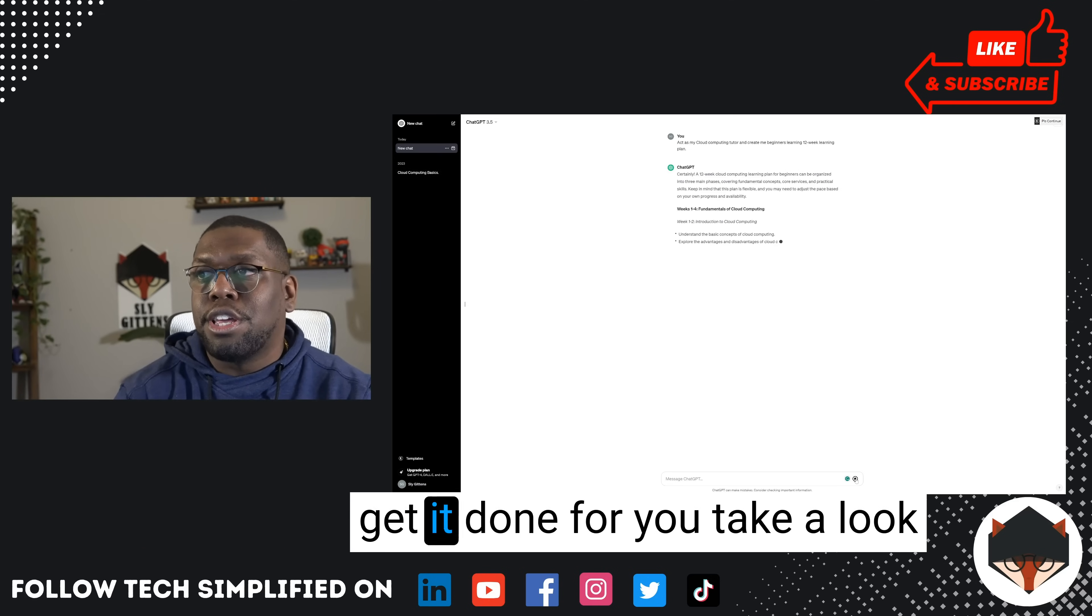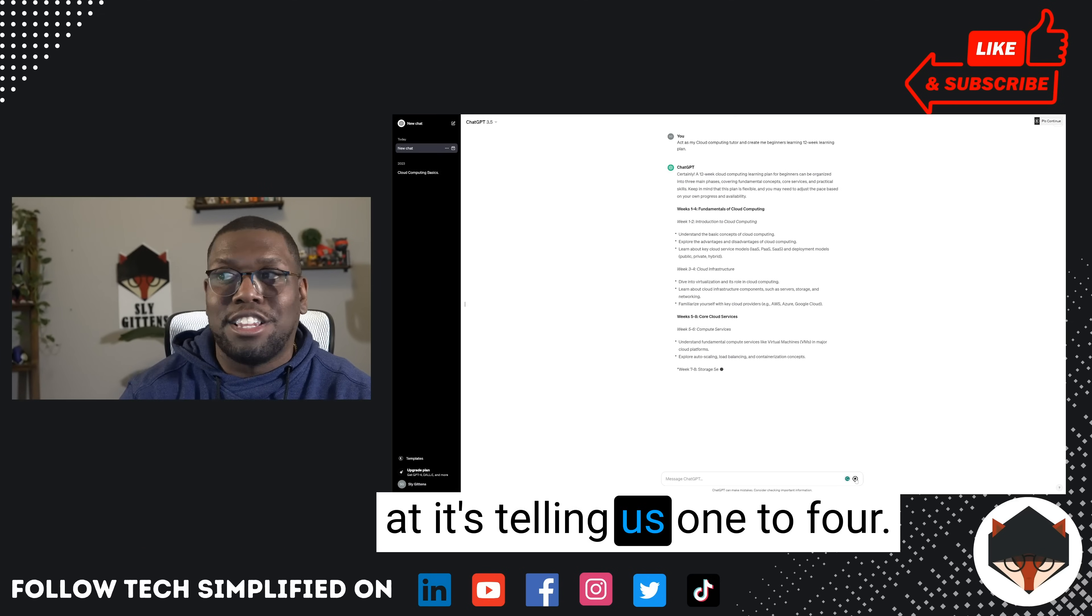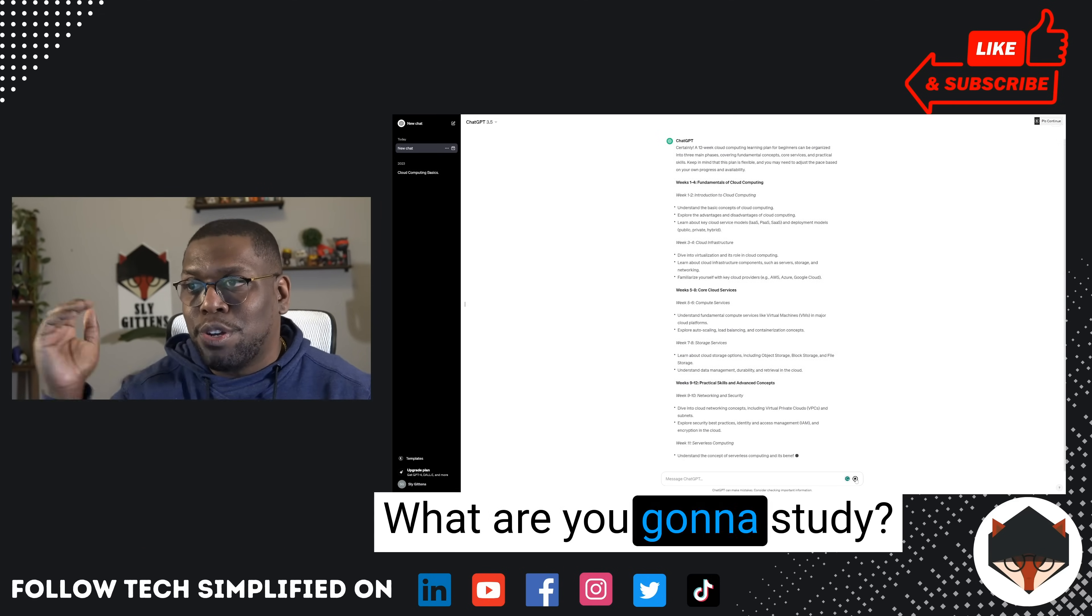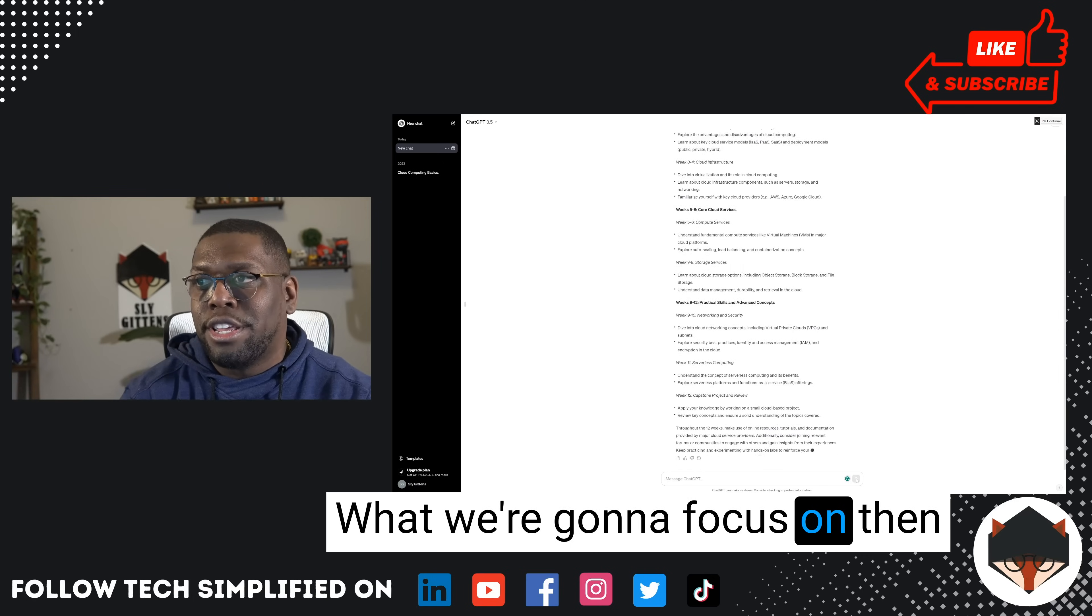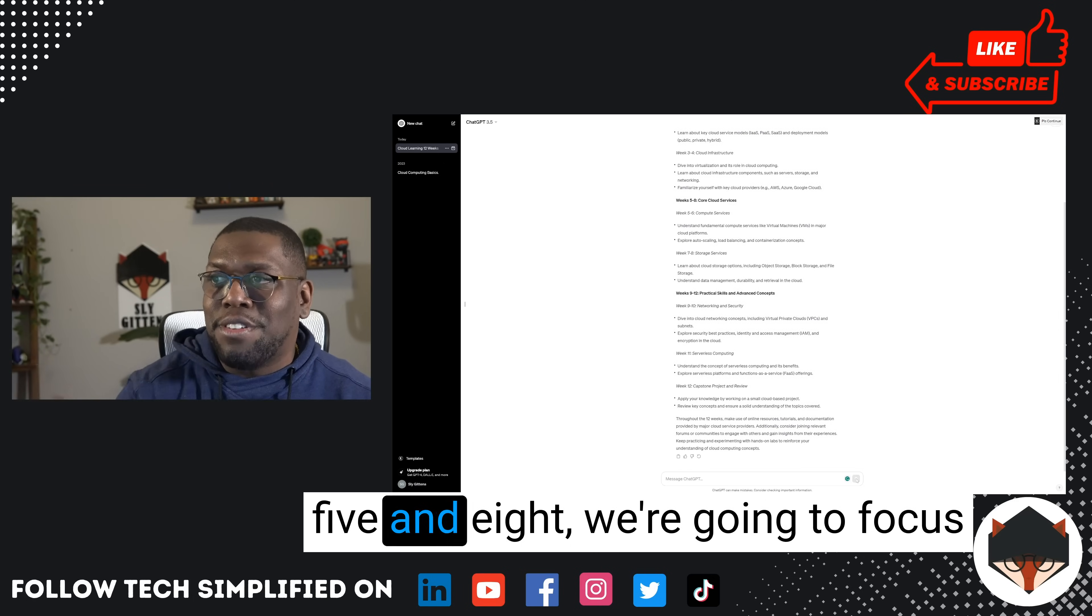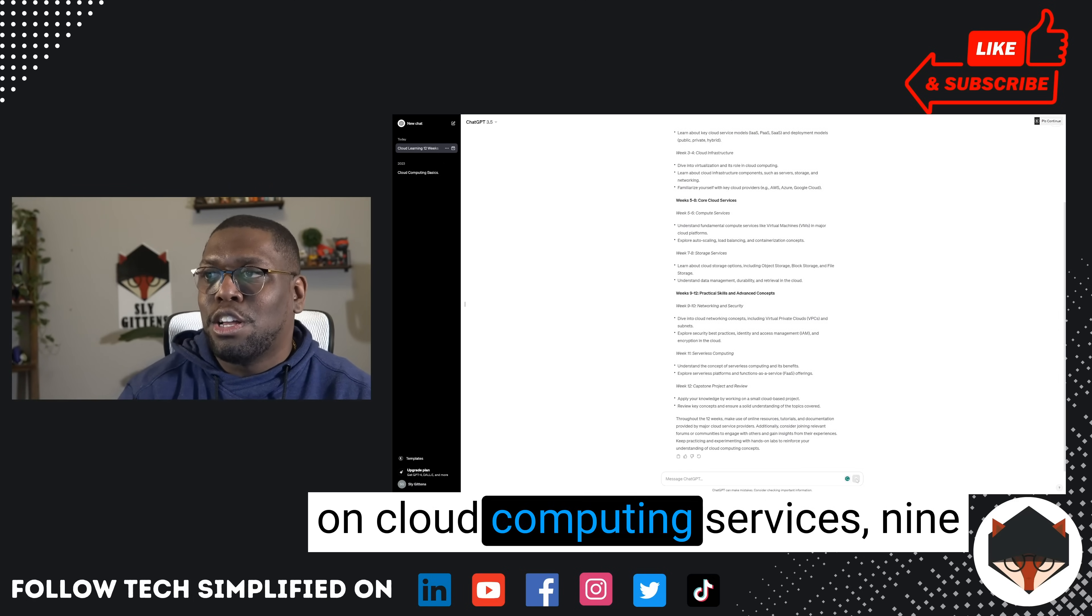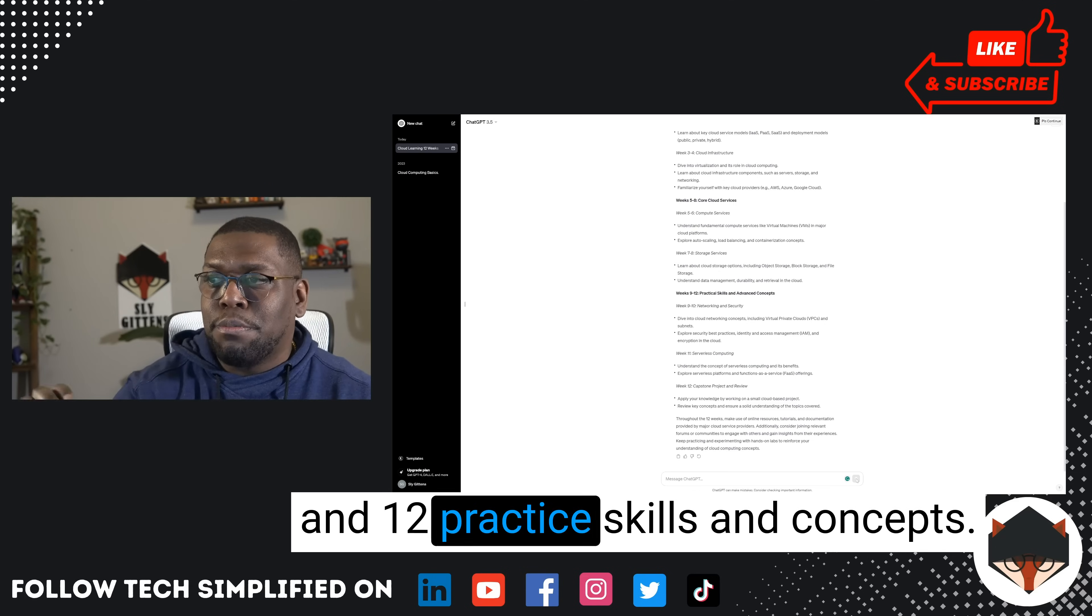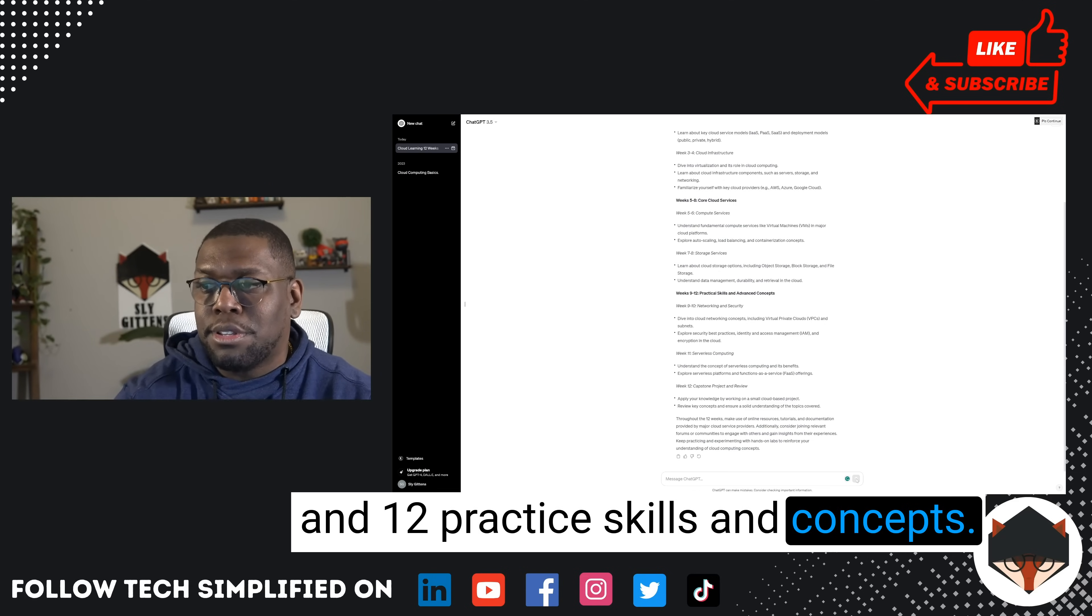It says, certainly, I'm going to get it done for you. Take a look at it. It's telling us weeks 1 to 4, what are you going to study, what are we going to focus on, then weeks 5 to 8, we're going to focus on cloud computing services, weeks 9 to 12, practice skills and concepts.